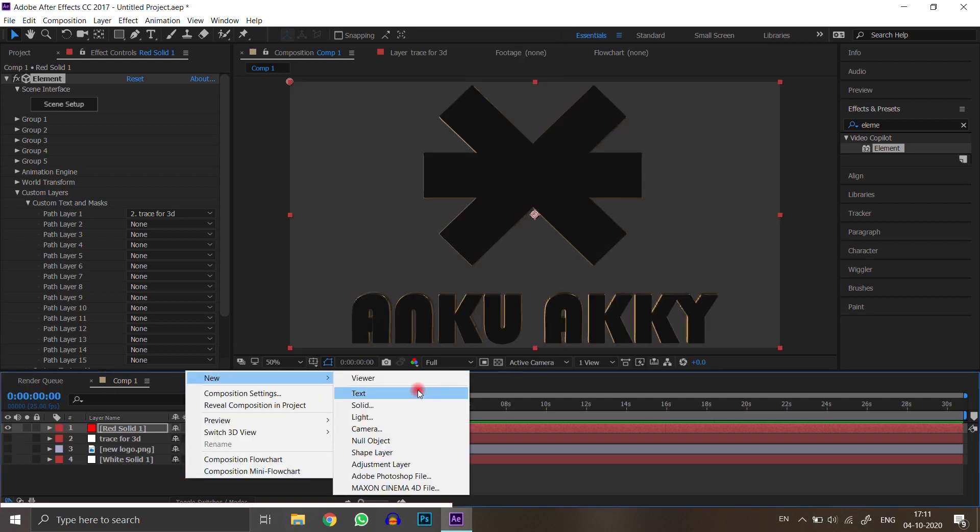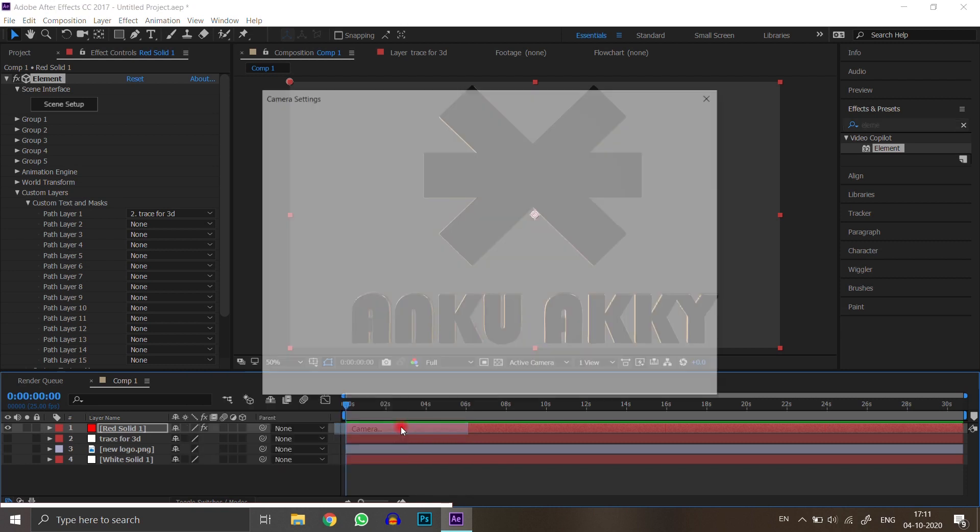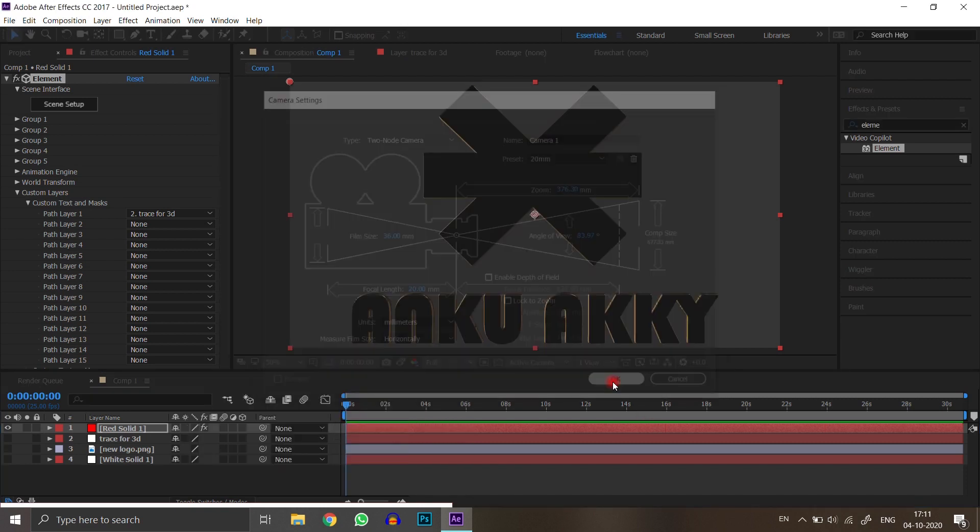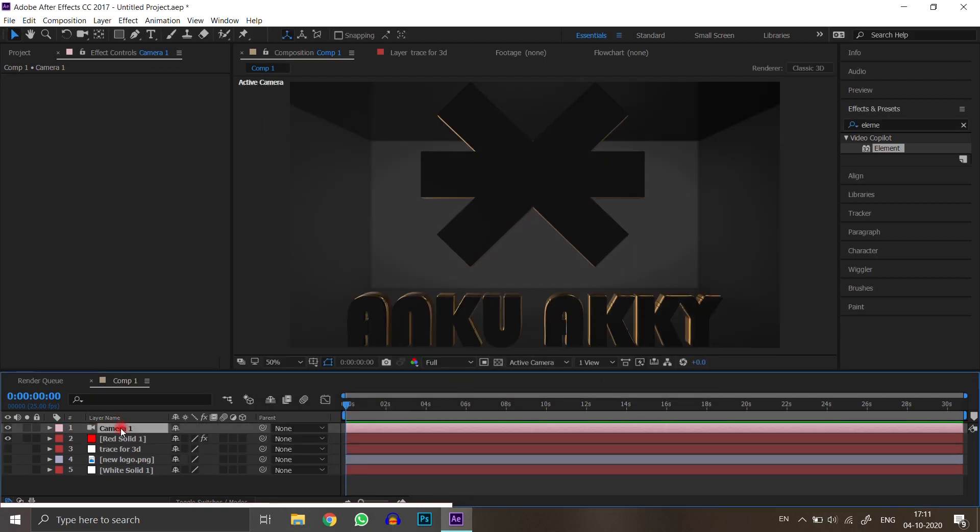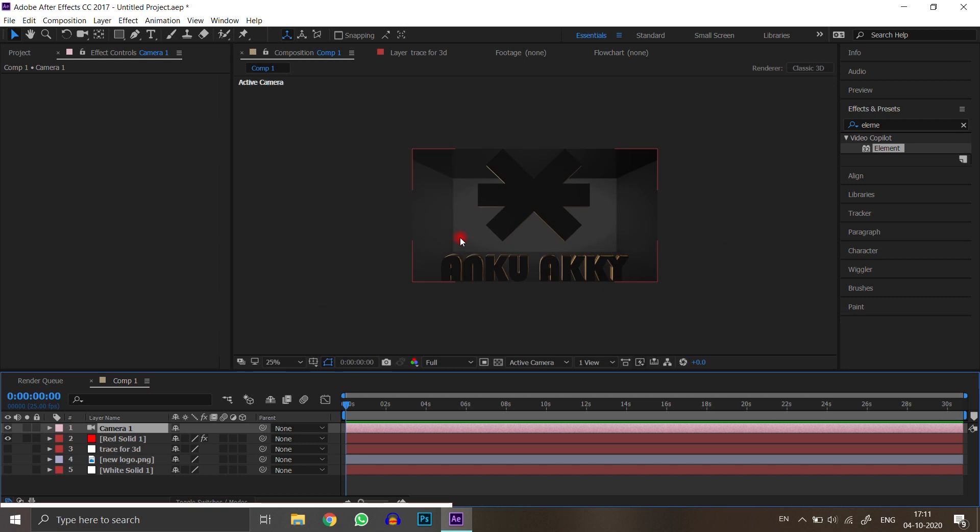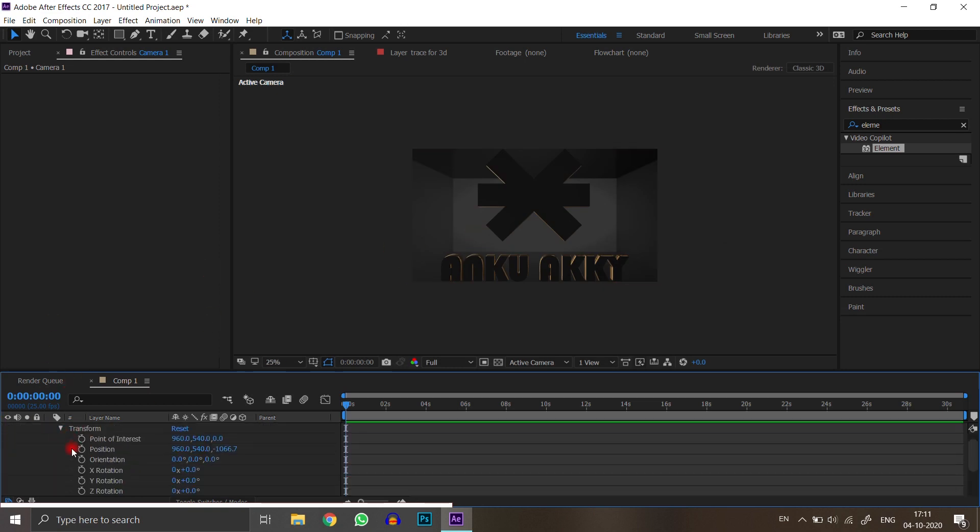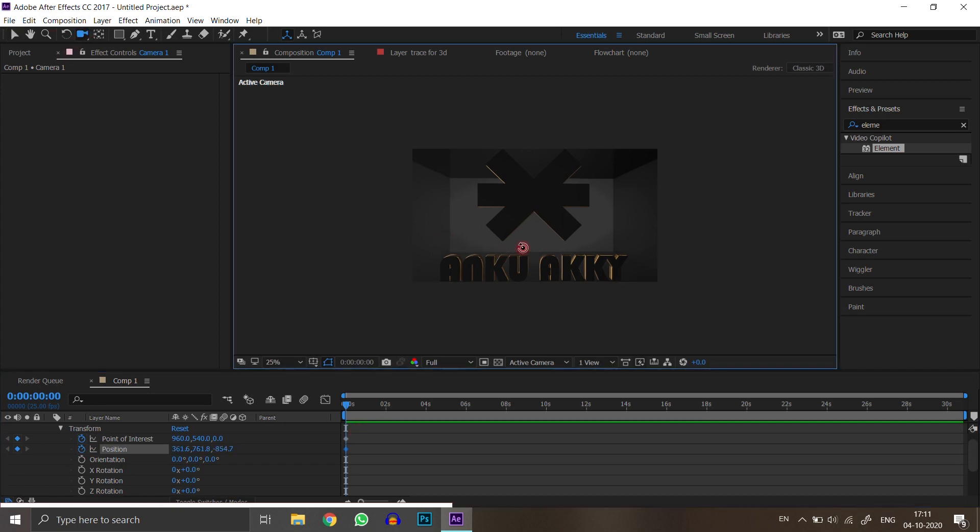Create a new camera for 3D animation. Create key frames on point of interest and position. You can move camera position by pressing C.